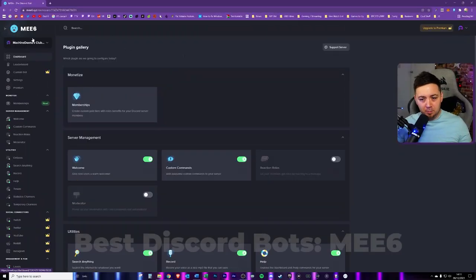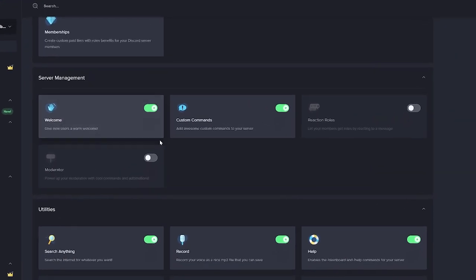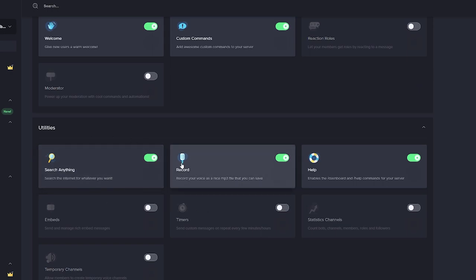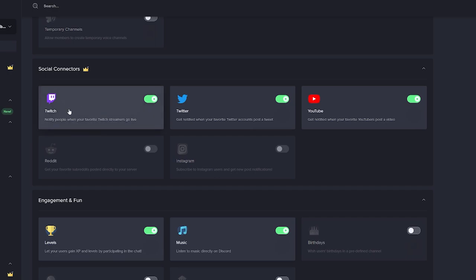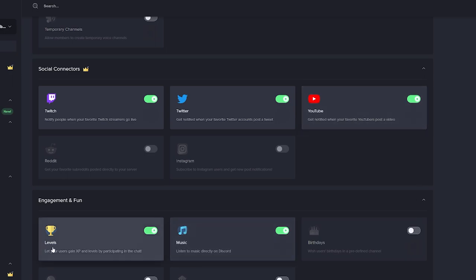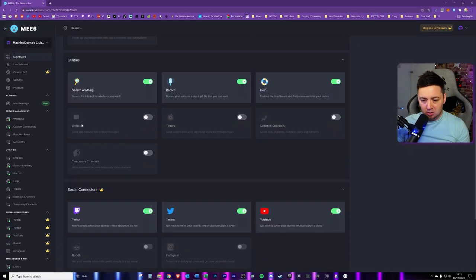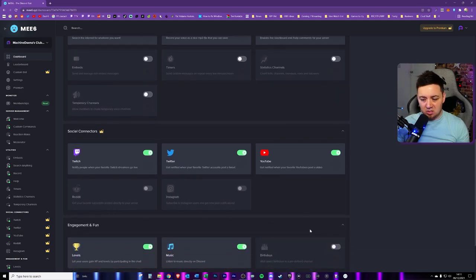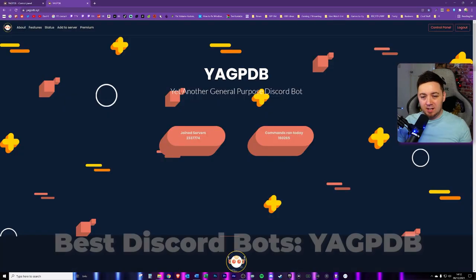First up is an age-old favorite: MEE6 bot. There's a reason it's one of the most important bots on Discord. I use it for welcomes, custom commands, searches, recording, and help utilities. I also use it for social connections — for example, whenever I go live on Twitch it posts to my Discord, and the same for tweets and YouTube videos. I also use it for levels and music, and there are also embeds, timers, and statistics available.